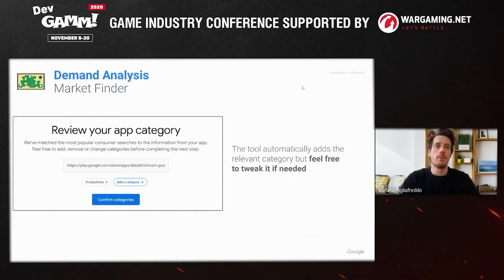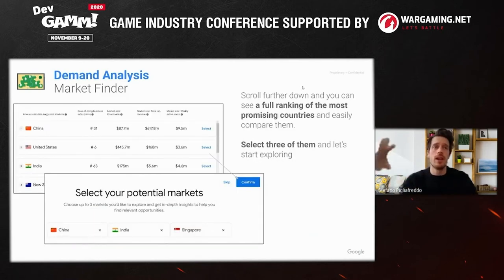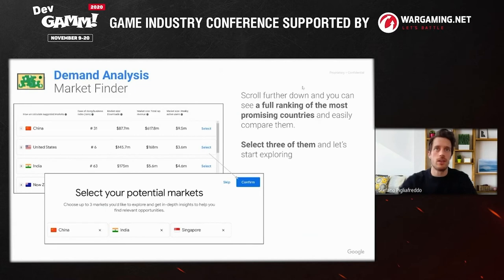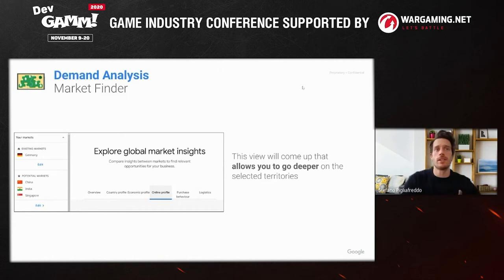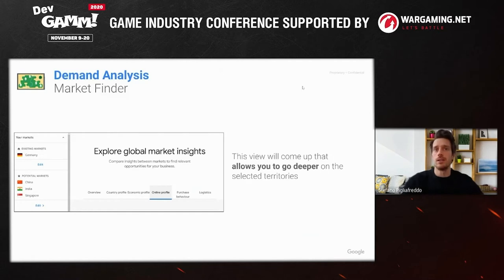The tool itself does a pretty good job — it detects productivity right away and then suggestions start to appear. According to the chosen category, you can see the top three suggested markets, which might be markets you're already in. What you can do is scroll down and see a full ranking of the most promising countries. You can really make this tool yours by selecting three markets to deep dive on, and you'll find more in-depth insights. You can compare insights to find the right opportunities and see how different a new market is from your existing one — for example, the split of Android and iOS usage. I didn't know that India has around 94% Android usage compared to Germany at 70% — quite a difference, and useful information when choosing priorities.